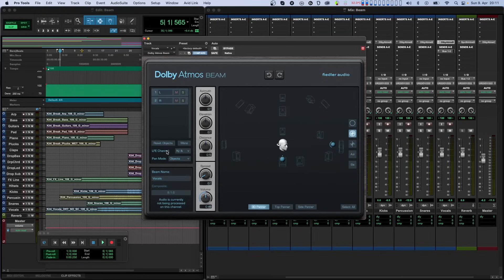The second control is called Pan mode, and it lets you select whether the incoming channels are panned to the composite or as dynamic objects on separate channels in your Dolby Atmos mix. The Beam name field at the bottom left lets you set the name of the Beam instance, which is needed for identifying that Beam plugin in the composer. When instantiated on a track, the Beam plugin automatically adopts the name of the track if the DAW communicates that information to the plugin, but you can change this if you like.